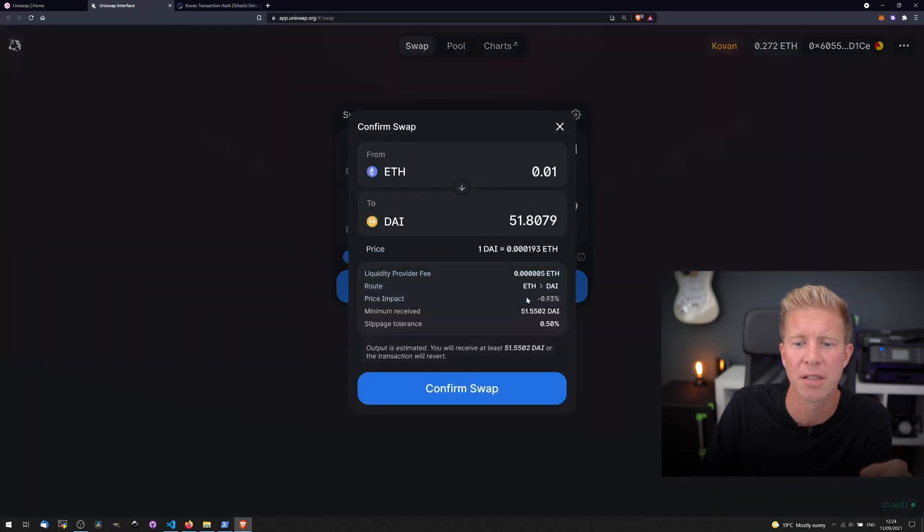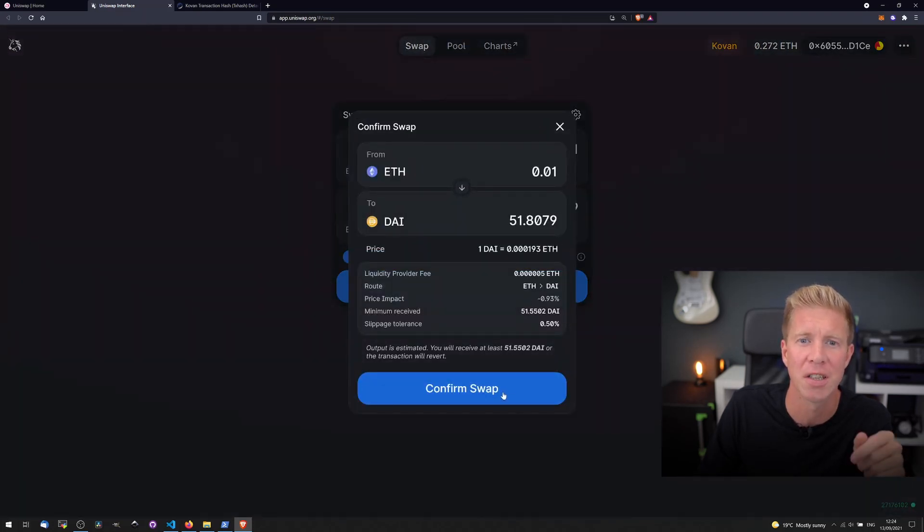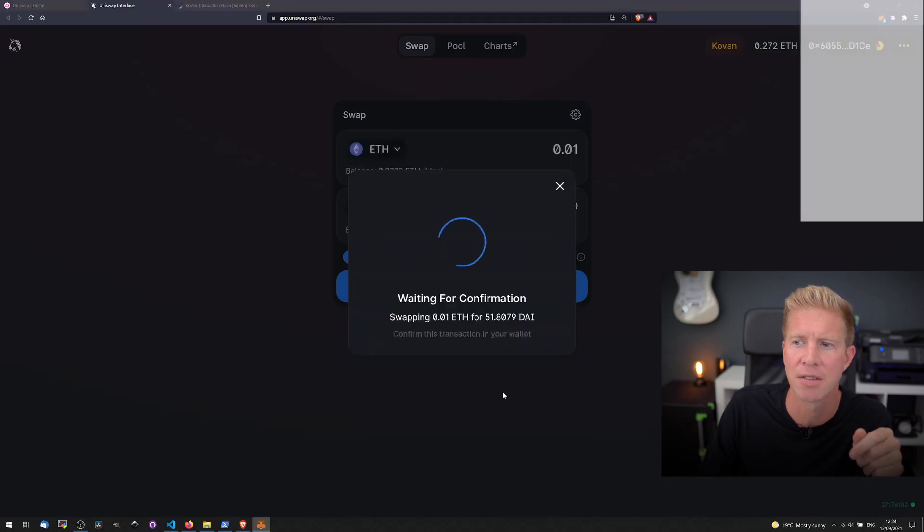Bear in mind that the prices are not accurate at all, no one arbitrages the testnet tokens so they get out of sync quite a lot.